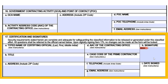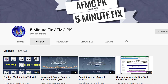This concludes this presentation. Stay tuned for a follow-up 5-Minute Fix at a later date to discuss Contract Award DD Form 254. Also, browse some of our other 5-Minute Fix videos on our channel. Have a great day.